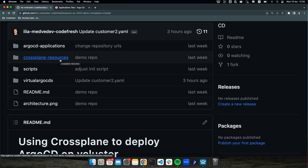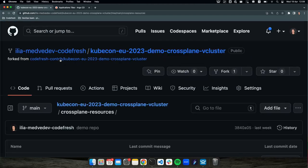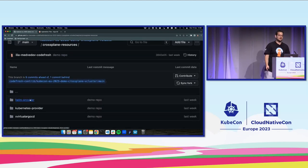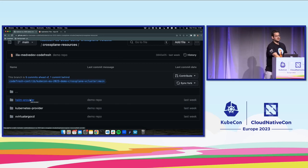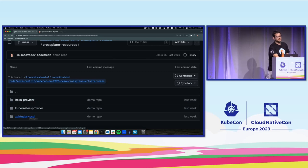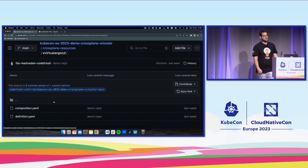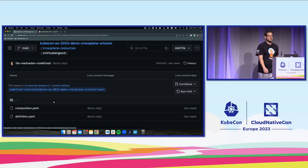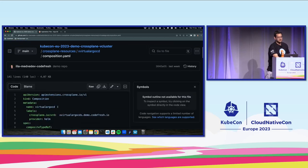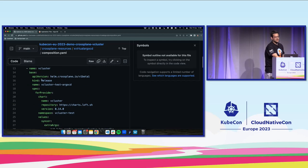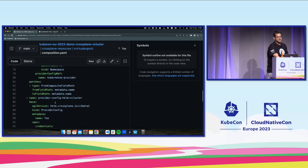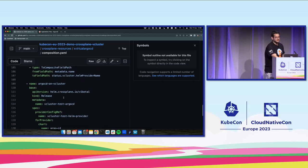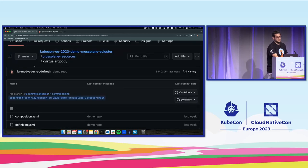Starting from Crossplane resources, we have all the resources required for our Crossplane setup: the Helm provider, the Kubernetes provider used to manage namespaces, and the composition for the virtual Argo CD — which is the most interesting part, consisting of the definition (how the CRD looks) and the composition. In the composition we define a list of resources: one is the vCluster Helm release, and then the provider config for Helm on the vCluster, and finally the Argo CD on the vCluster.